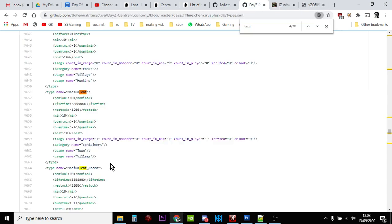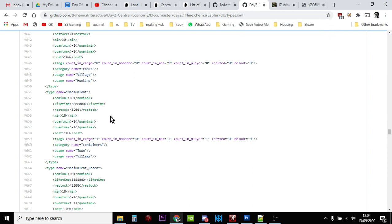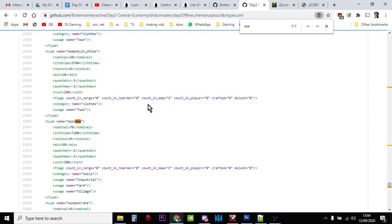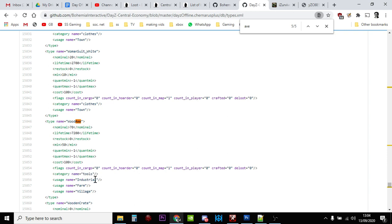If we look for something else, let's say an axe. If we type control-F, that'll bring up the find box, and we just type axe. Wood axe, there we go. Let's have a look. There should be 70 of them in a normal server. It's classed as a tool, and axes are found in industrial buildings, farm field buildings, and village buildings.